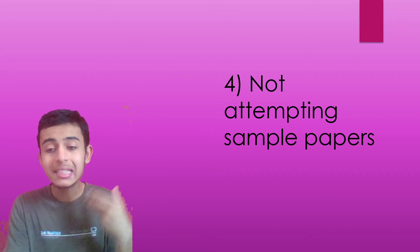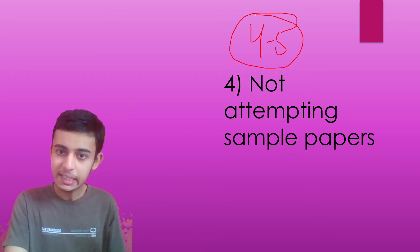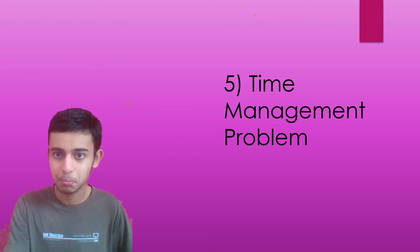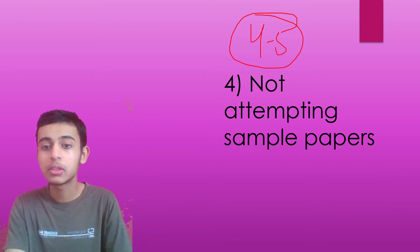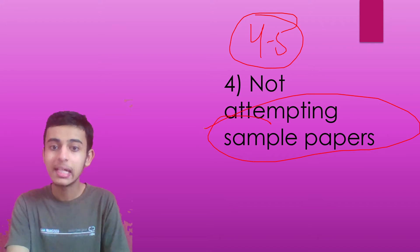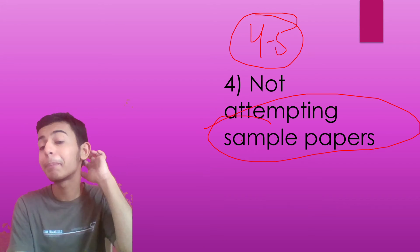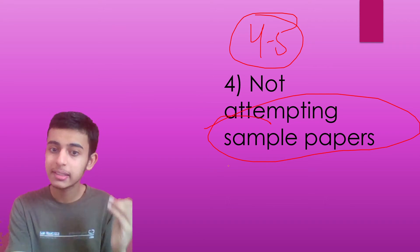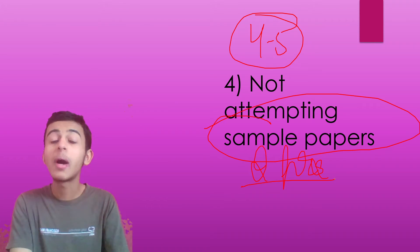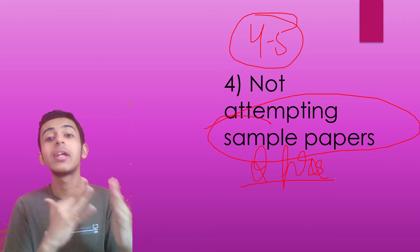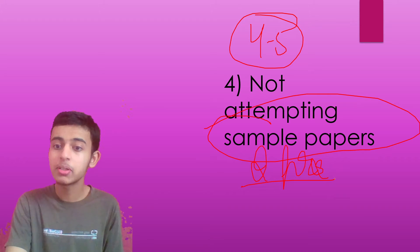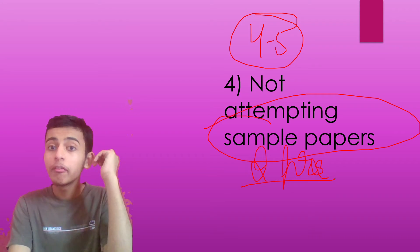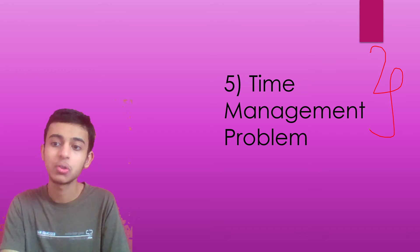Not attempting sample papers. Now this fourth and fifth point, these two points are interconnected. If you won't attempt the sample papers, you will have the time management problem. Let's discuss them together. What are exactly these sample papers? They are just the blueprint, the exact paper that you will get in your board exam. Same pattern, same time, time bound paper of two hours to understand, to evaluate yourself whether you're able to complete the paper on time or not. If you won't give the sample papers, if you directly jump to the CBSE exam for the first time, then you will face time management problem for sure.